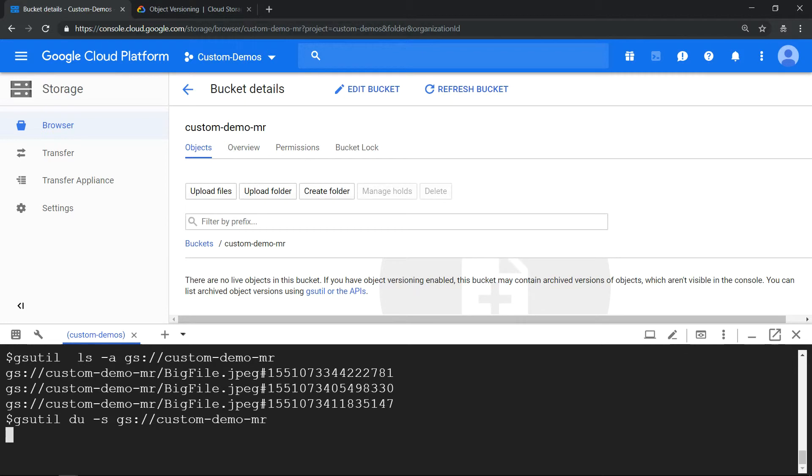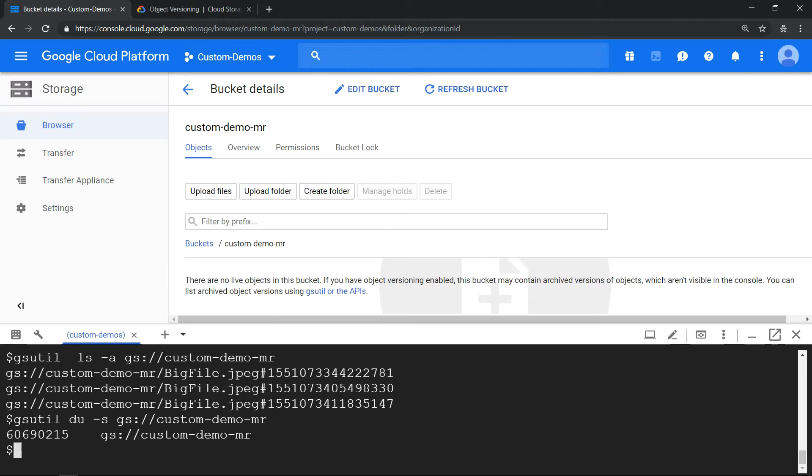It's around 58 MB. The output is in bytes, but you can see it shows roughly close to 58 MB. This indicates that versioning does not increase the volume.